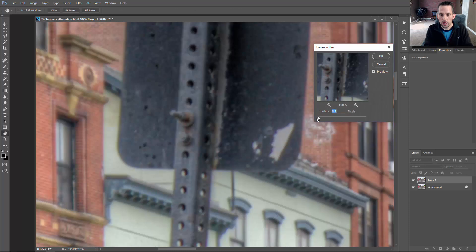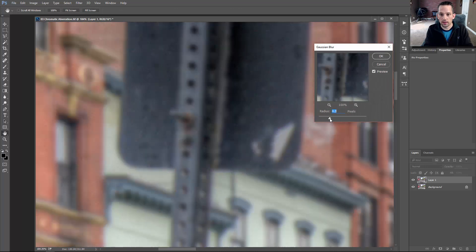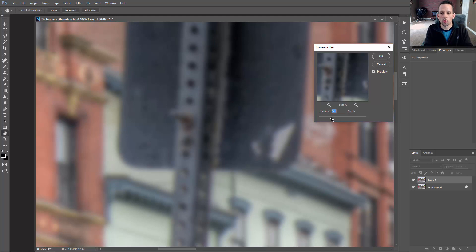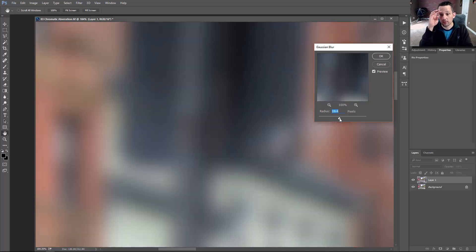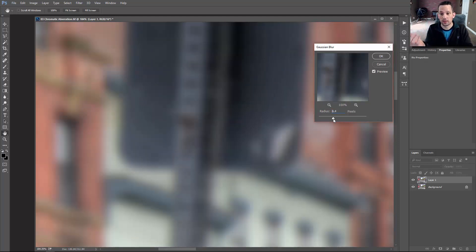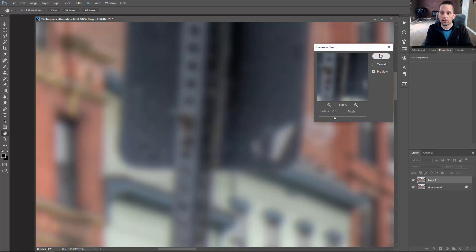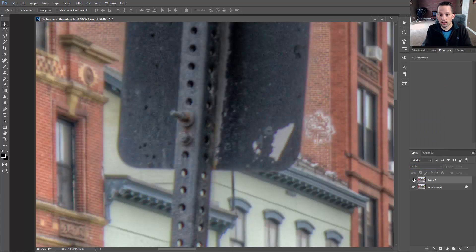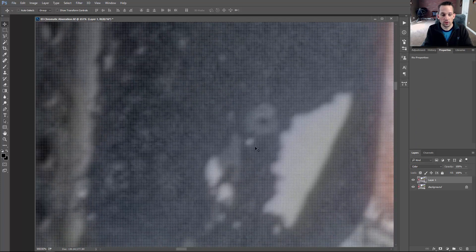Looking at this Gaussian blur, we blur until we see the chromatic aberration go away — usually between 6 and 20, depending on how pesky your chromatic aberration is. If we go to maybe 10, that should work. Now we have a blurred image. If we go to Color blend mode, look at the difference — that area of chromatic aberration, when we zoom in to 650%, we can see it disappears.